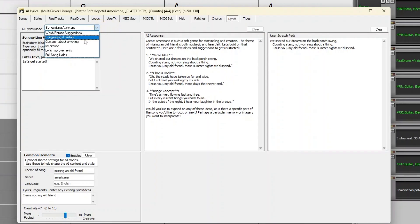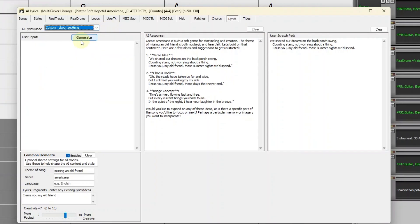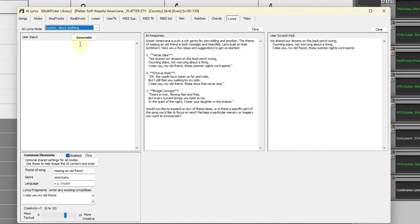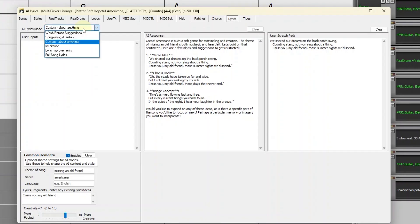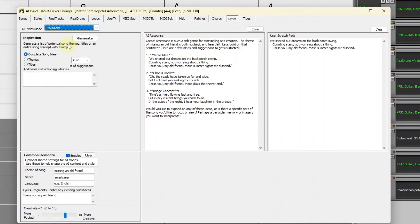Continuing through the modes, custom is even more freeform. You can ask questions here in whatever way you want. A lot of what you can do in the other windows can also be done here, but with a more ad-lib approach. With the Inspiration mode, you can generate song themes, titles, or even entire song ideas.